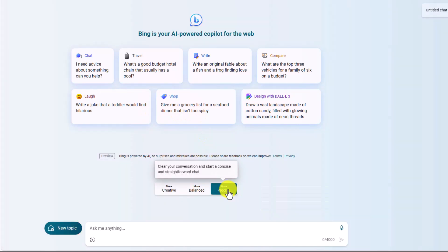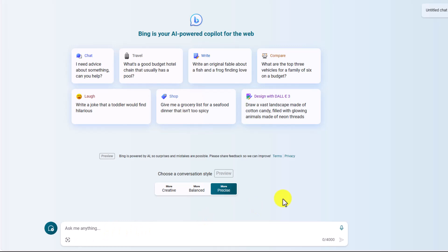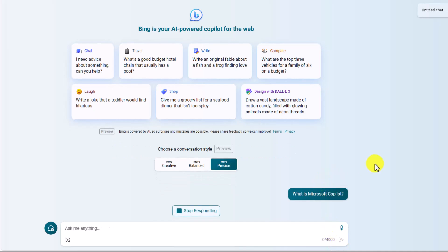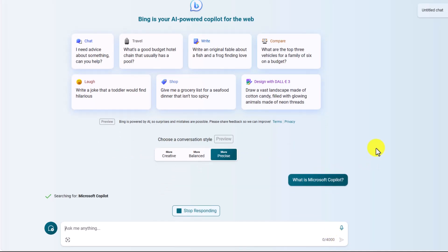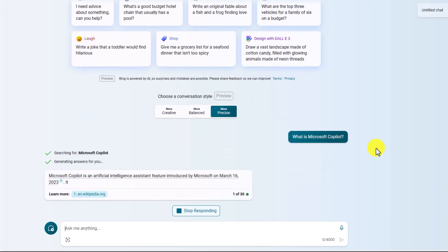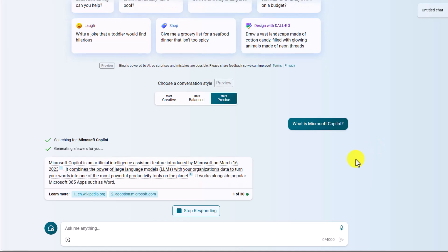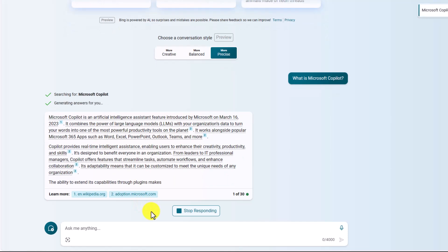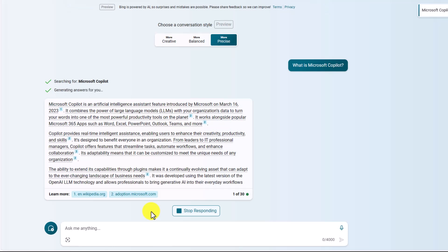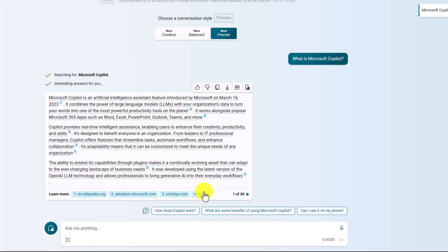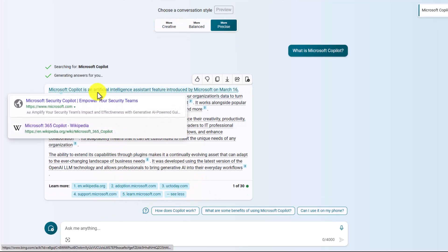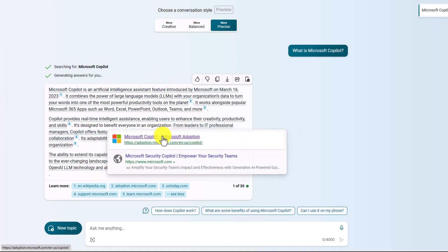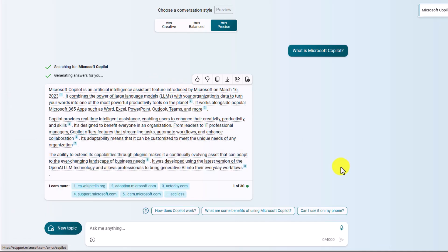For a simple example, I'll switch to precise mode and ask at the bottom: "What is Microsoft Copilot?" I've added my query and will click Submit. Bing is wired up to the web, so it queries the internet and returns suggestions. You'll notice it sources things as it writes out the answer — it sources directly to the web so you can see exactly where everything is coming from. You can hover over sources to see exactly which sites they are.